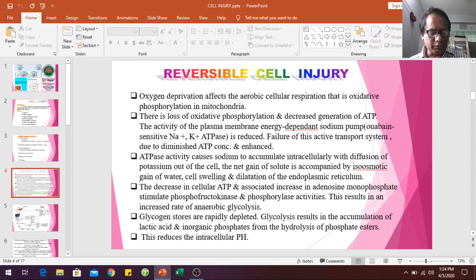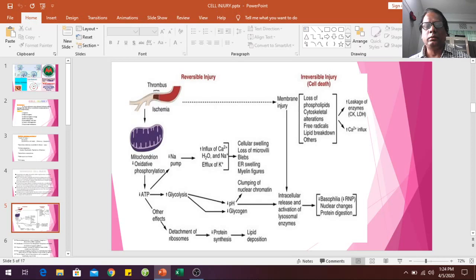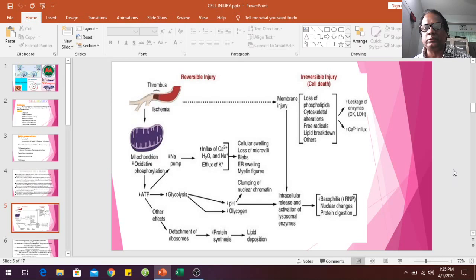We will now discuss reversible and irreversible cell injury through a diagrammatic presentation. Cell death due to ischemia — that is, lack of oxygen supply to the cell. Oxygen is required for ATP production in the mitochondria. Due to lack of oxygen, decreased oxidative phosphorylation leads to decreased ATP, which causes various effects on the cell.